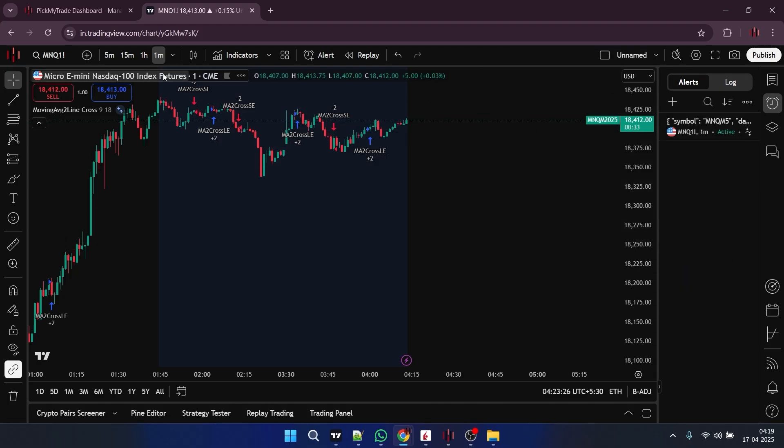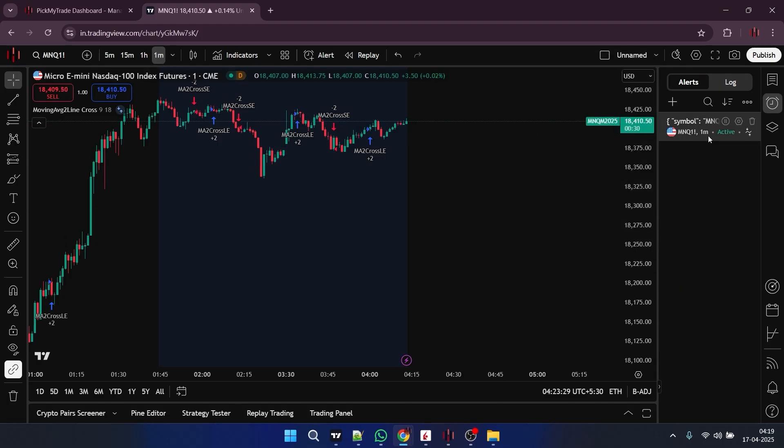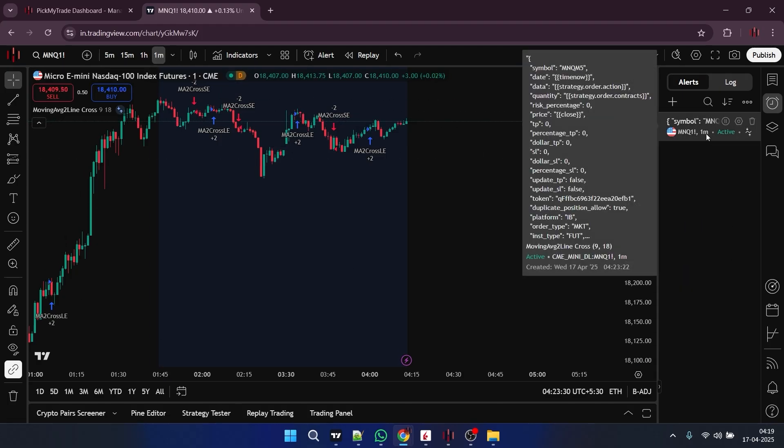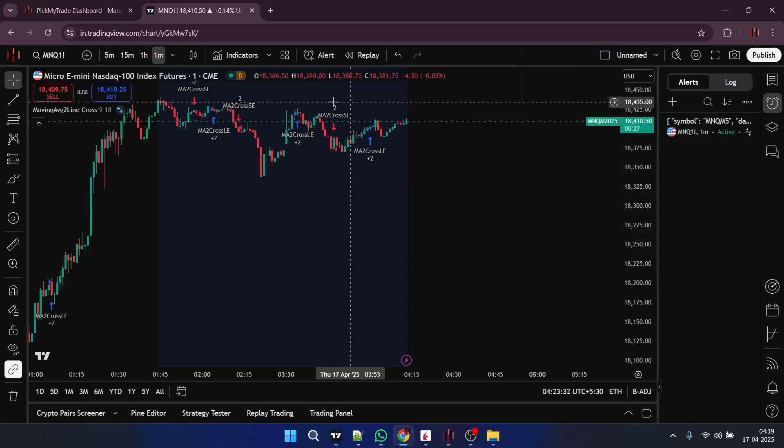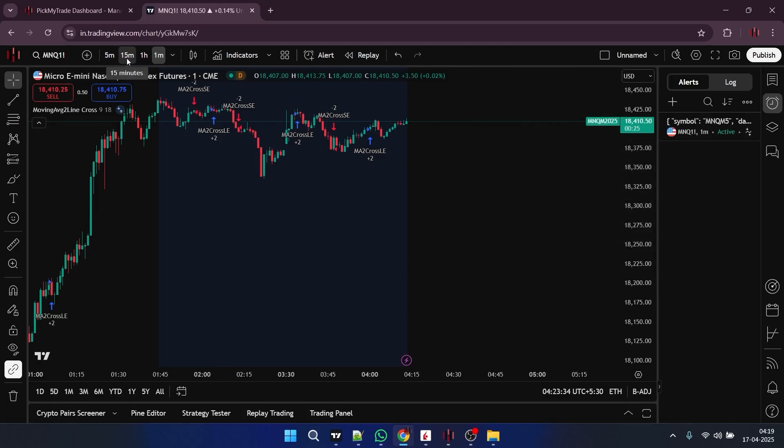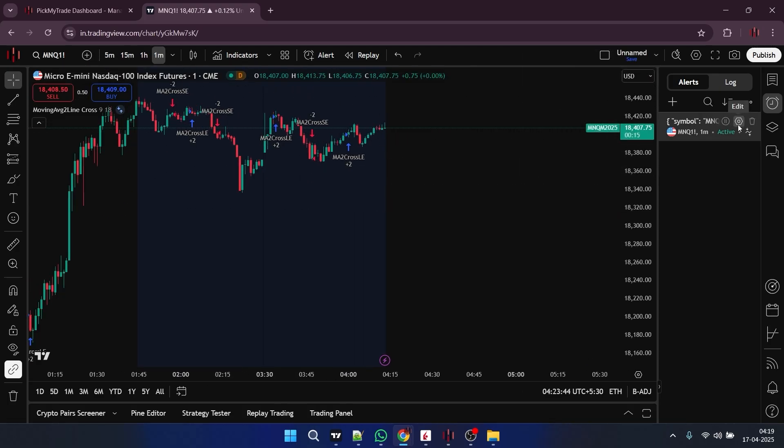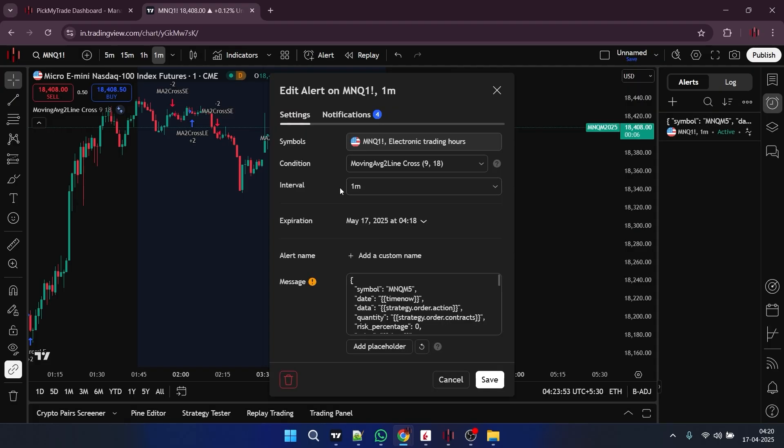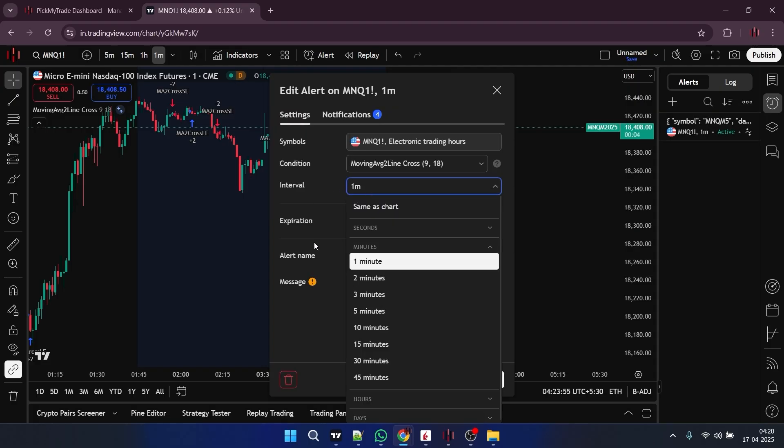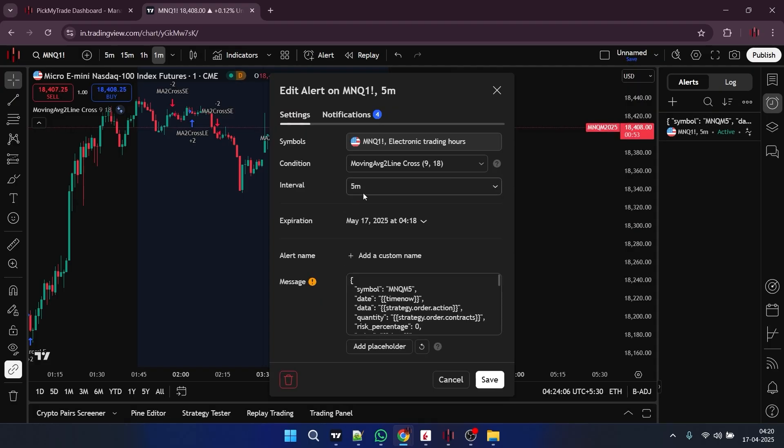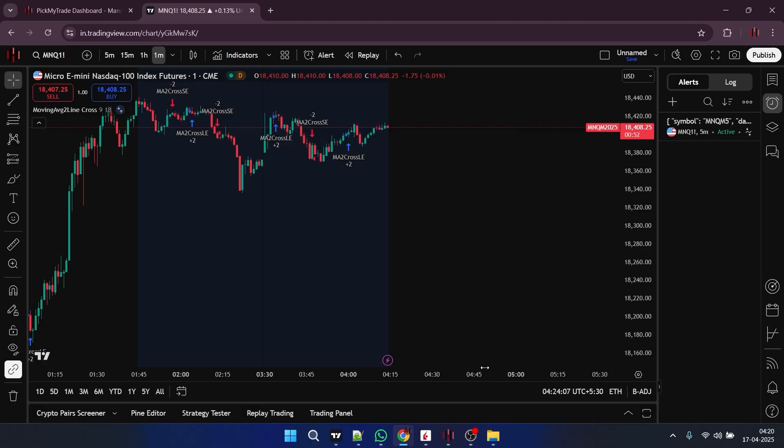Now, as my chart is for 1 minute time frame, my alert is generated for 1 minute. So, if you mistakenly generated it for 1 minute and want to change it for 5 minutes, in this case, you can just select this edit option, and in the interval, you have the option to change it. Now I can change it to 5 minutes and just save it.